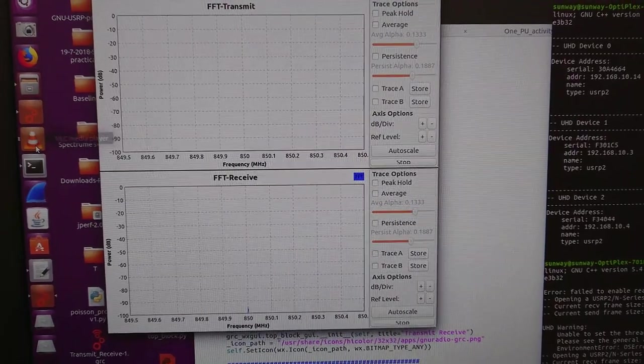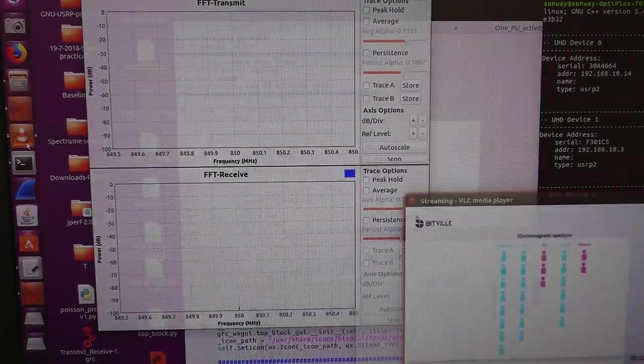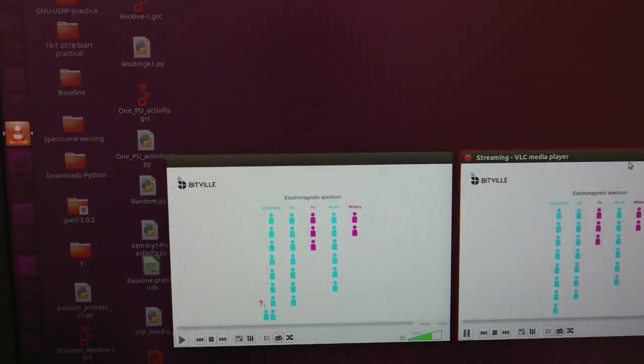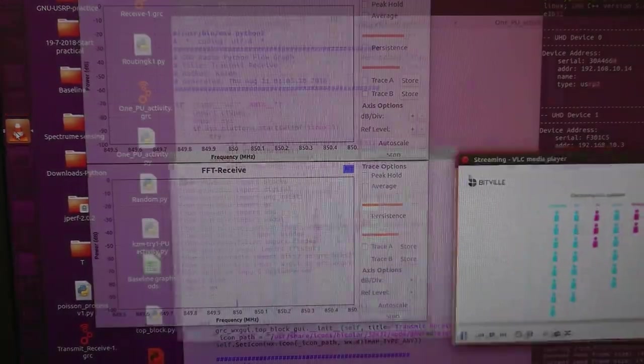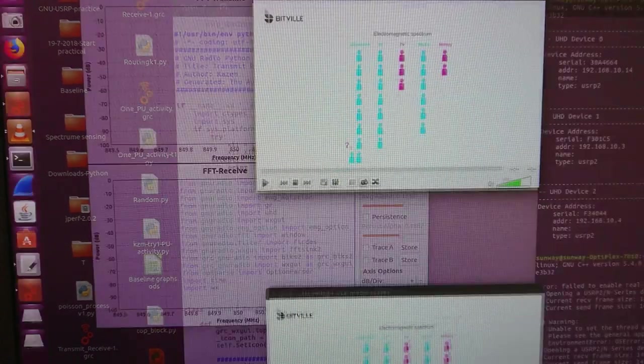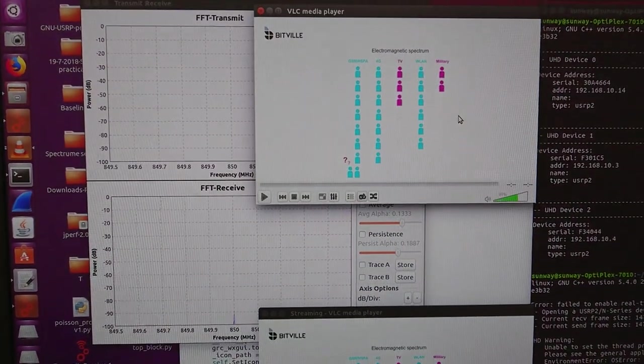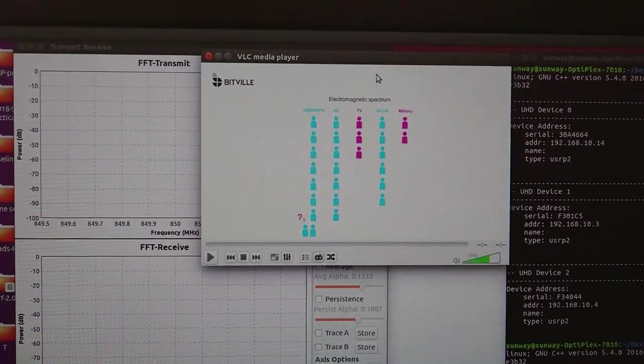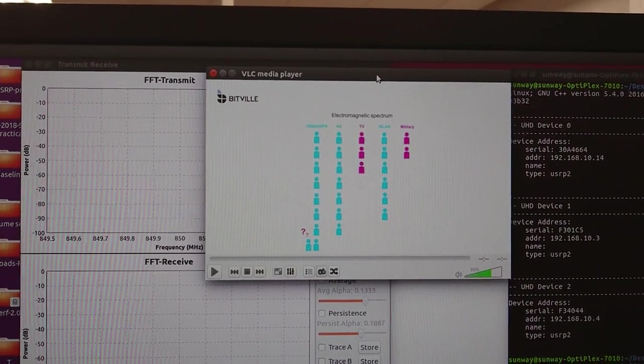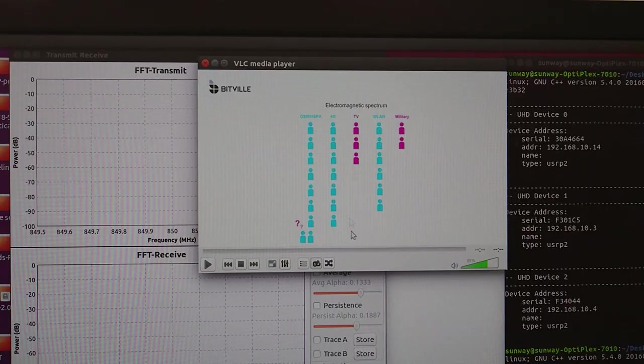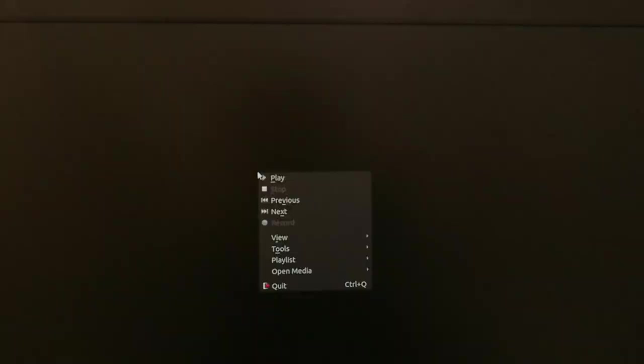All right, the next we need VLC. I have my VLCs here, one as transmitter, the other one as receiver. All right, let me show you the transmitter one.